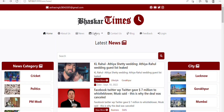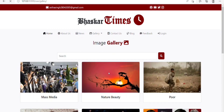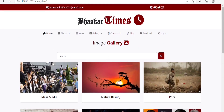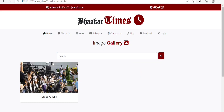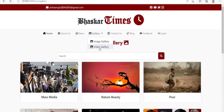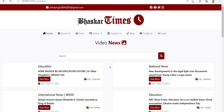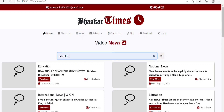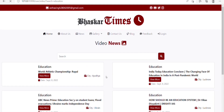Next, we have the Gallery option. Here there are two sub-options: Image Gallery and Video Gallery. On clicking Image Gallery, an image page will appear showing a variety of images. You can also search images here — like I am searching 'mass media' and I get results related to mass media. On clicking Video Gallery, you will be redirected to a video page where lots of video news are available. You can also use the search bar for searching video news, like I am typing 'education' and results related to education appear.